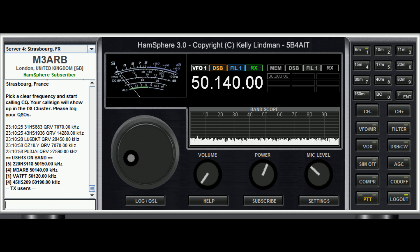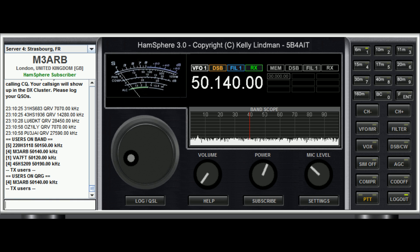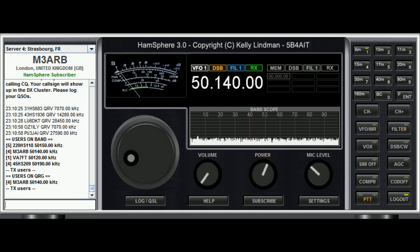Pressing F12 once will give you all the users on the band, and pressing F12 again will show you who's on the frequency you're currently on. You can see I'm on 50.140.00, and it's not showing anybody on this frequency.